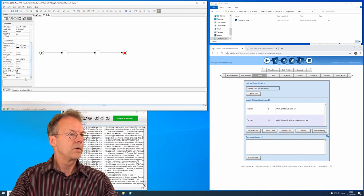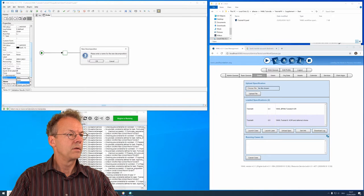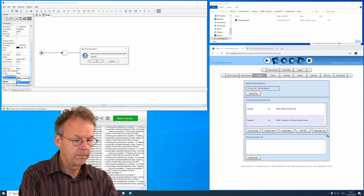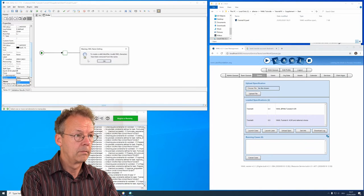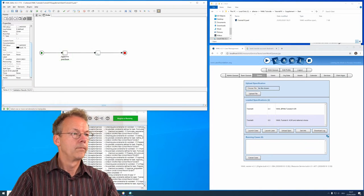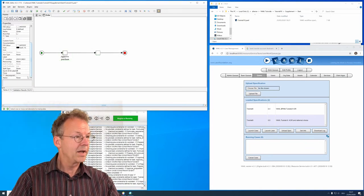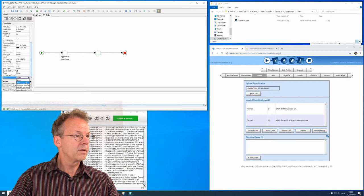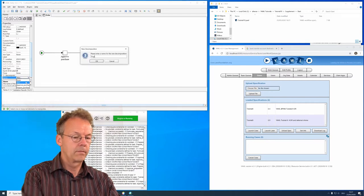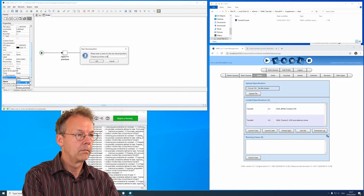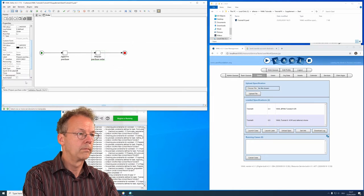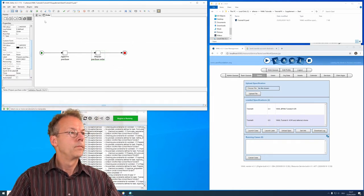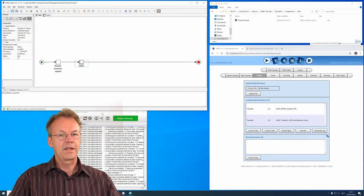So we go down here, create a new decomposition. And the second one is prepare purchase order. And now we go back to the mainnet.